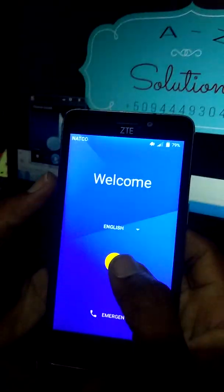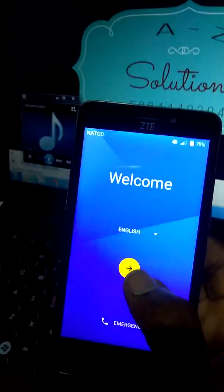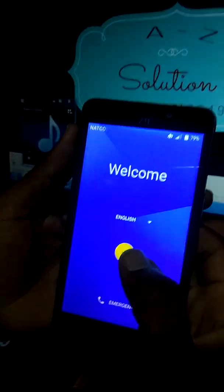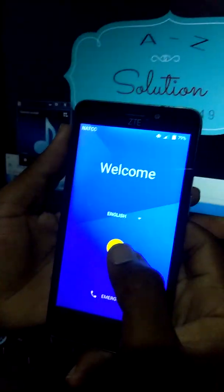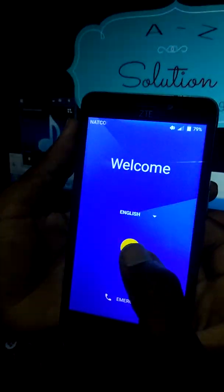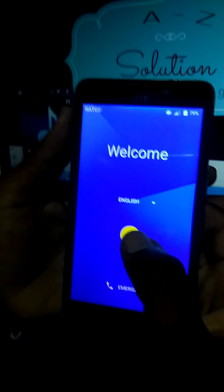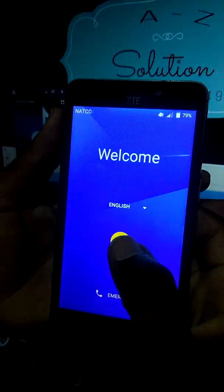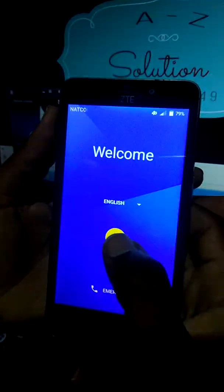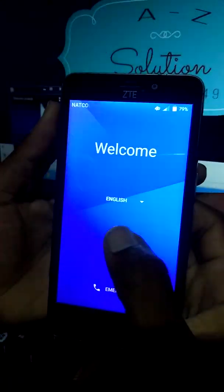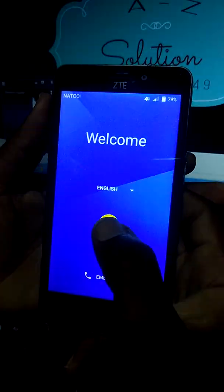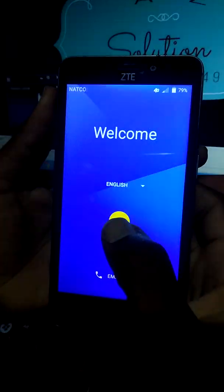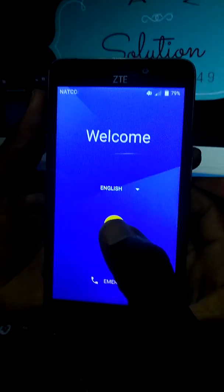Hello guys, bonjour mes amis. Today we are going to learn how we can bypass ZTE model 831. How we can bypass it.